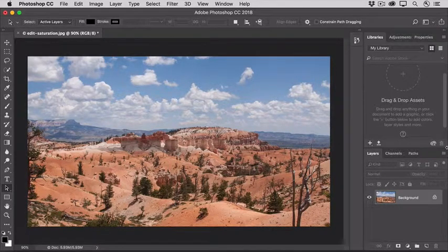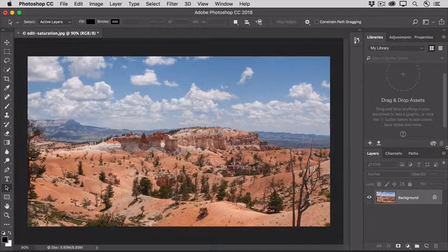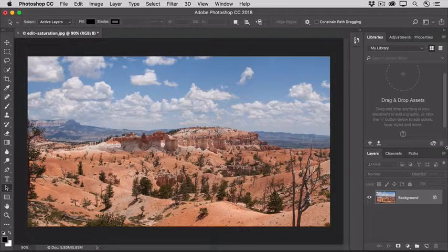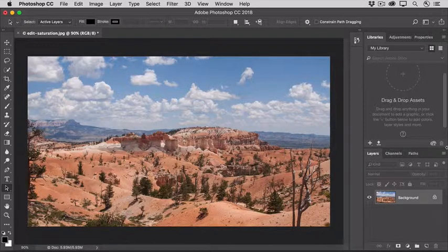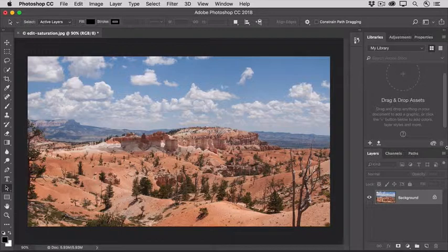Sometimes you can give a photo that little extra something that will make it really pop by increasing the color intensity or color saturation in the photo. And you can do that not only to the overall photo, but also to particular colors in the photo, without even having to make a selection.